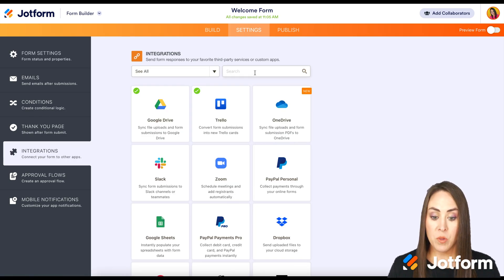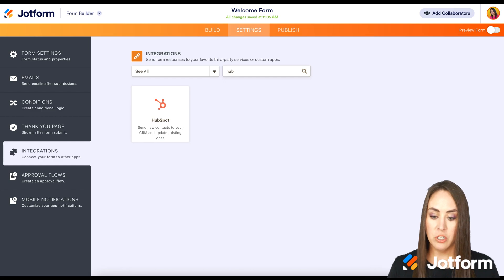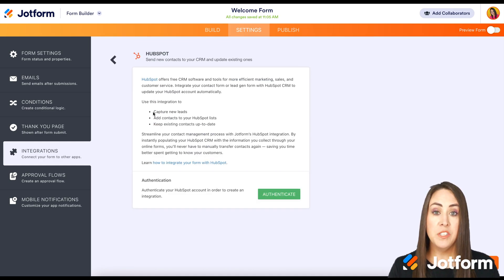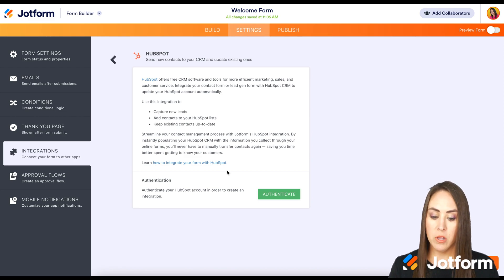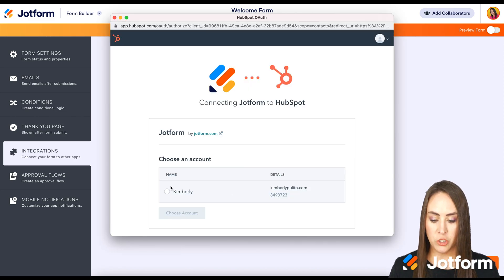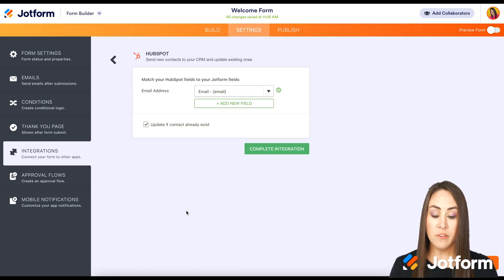Now from here we can either scroll through or we can search. I'm going to go ahead and just search for HubSpot. If this is your first time authenticating, you're going to need to log into your HubSpot account. I'm going to go ahead and click on authenticate. I'm going to choose which account to use.